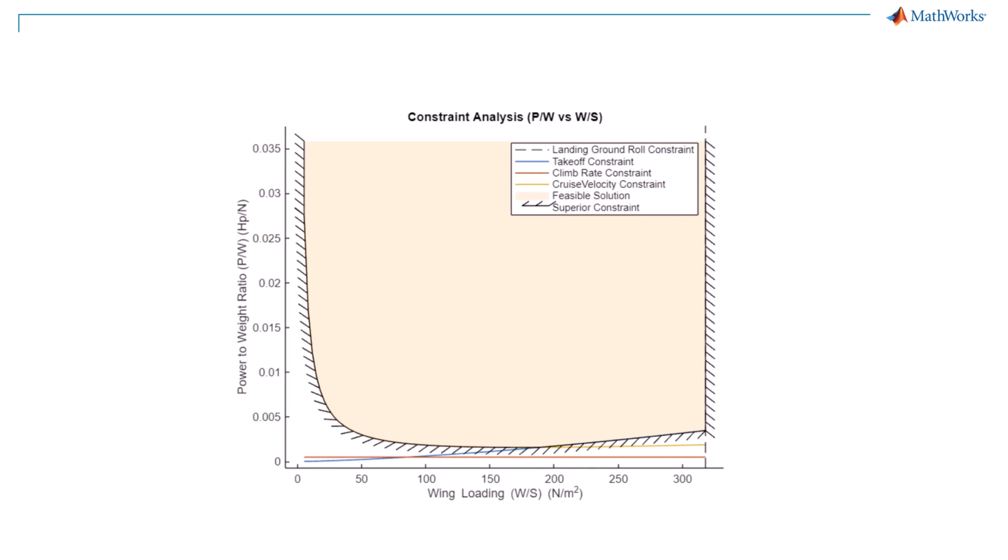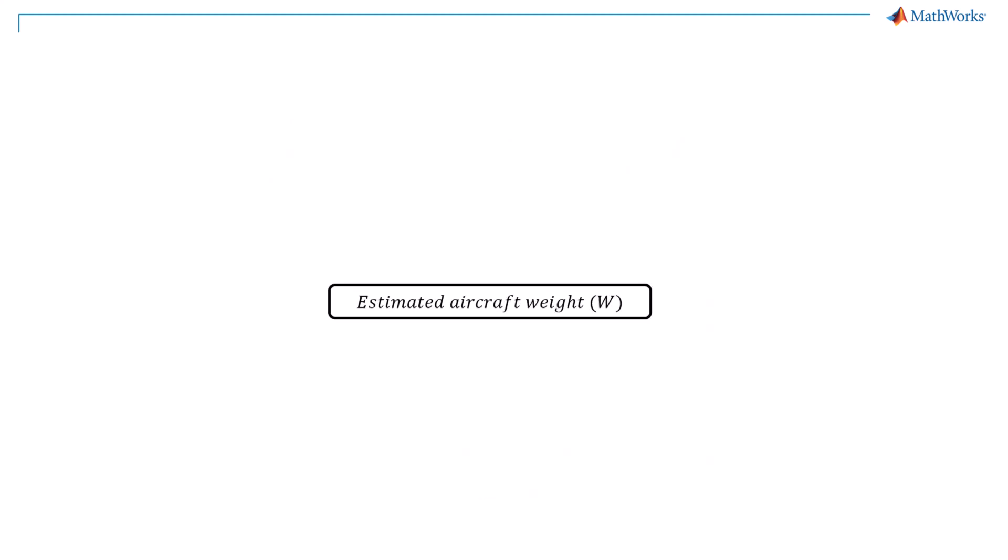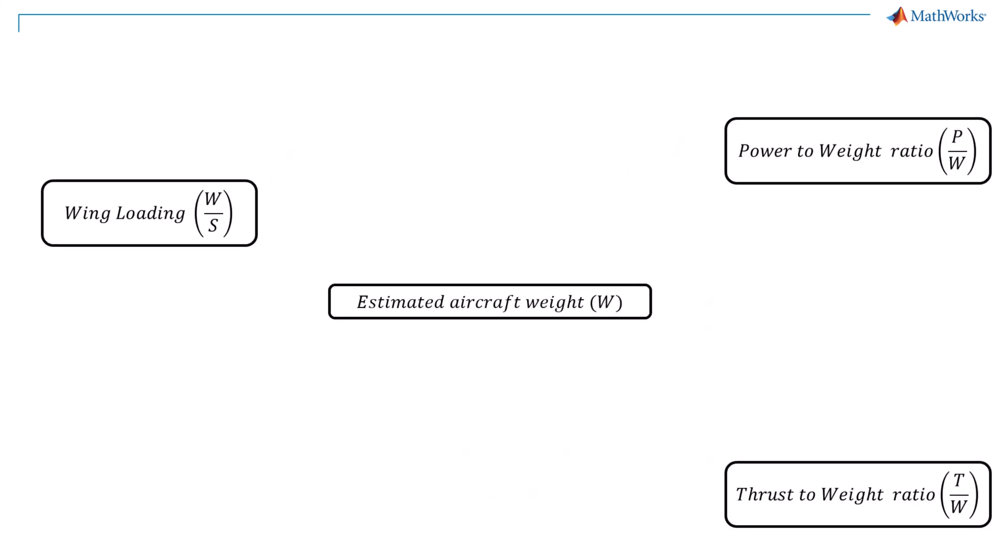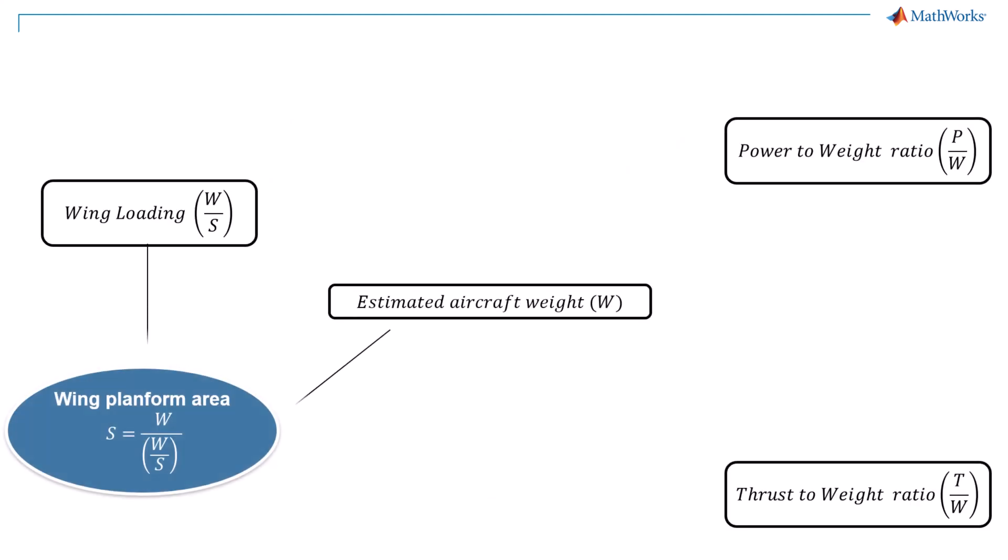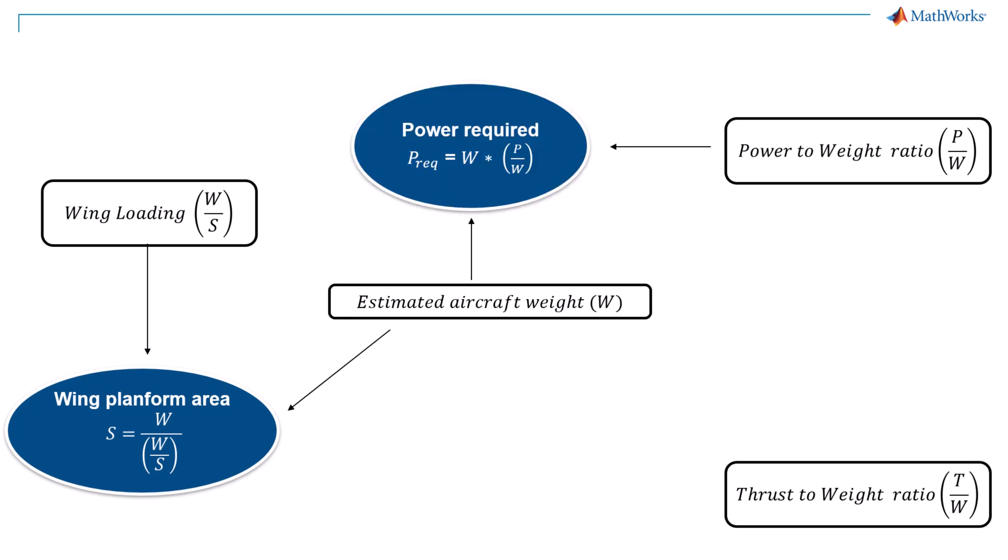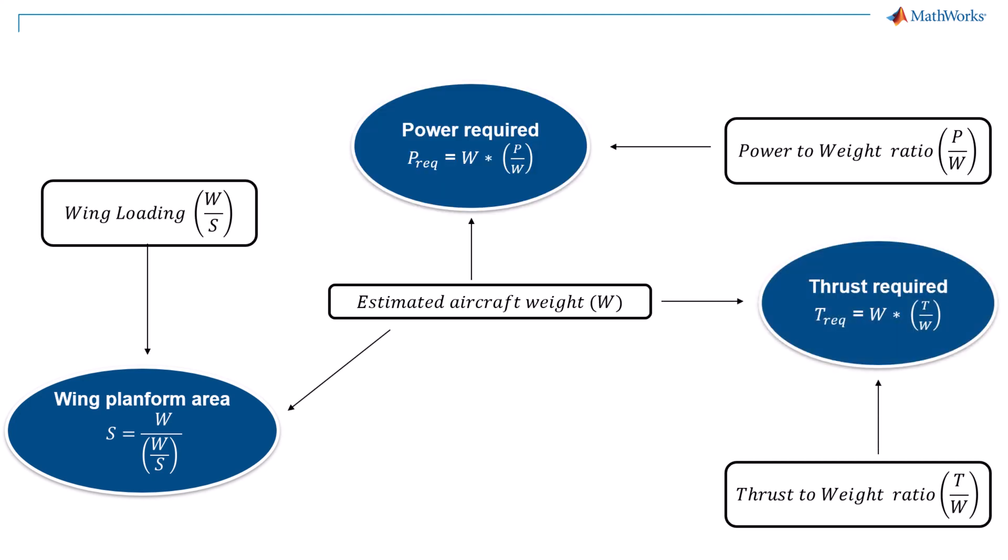This design space is represented in the form of two ratios which makes it easier to handle these requirements. Also, as these ratios depend on the weight, it adjusts the effect of weight change with other parameters during the design process. If the approximate aircraft weight is estimated, with these numbers we can calculate wing area using wing loading, power required with power to weight ratio, and the thrust required with thrust to weight ratio.